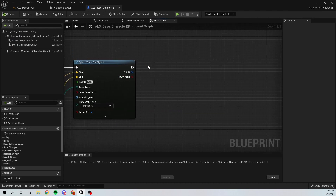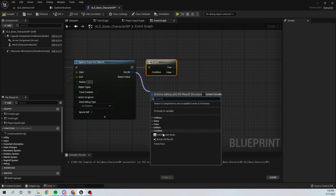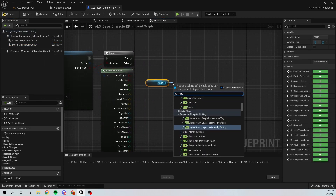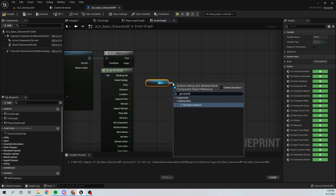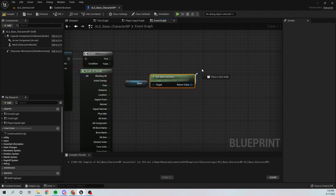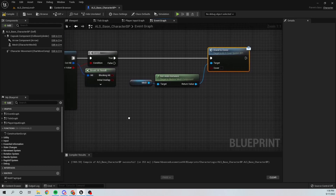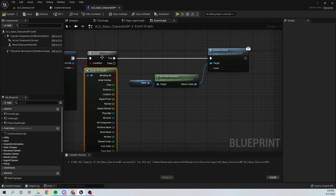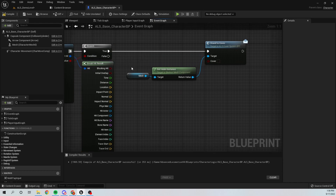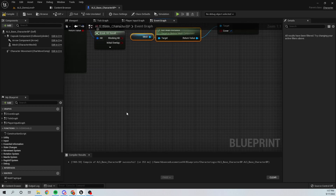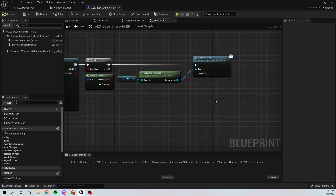Now I'm going to open my Character Blueprint. If the trace hits something, I'm going to Break the Hit Result, get my Mesh, call Get Anim Instance, and call the interface function Stand To Cover — passing the message. If our Animation Blueprint implements this interface it will play that animation and perform the cover system functionality. I'll set the Cover variable to true.